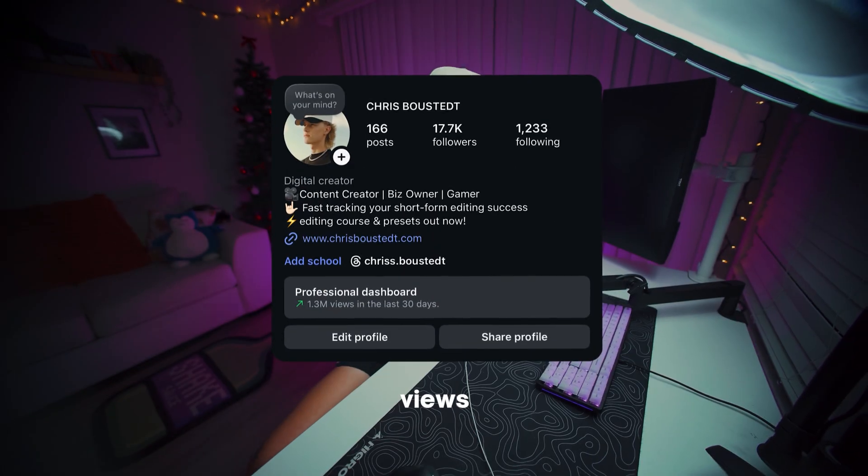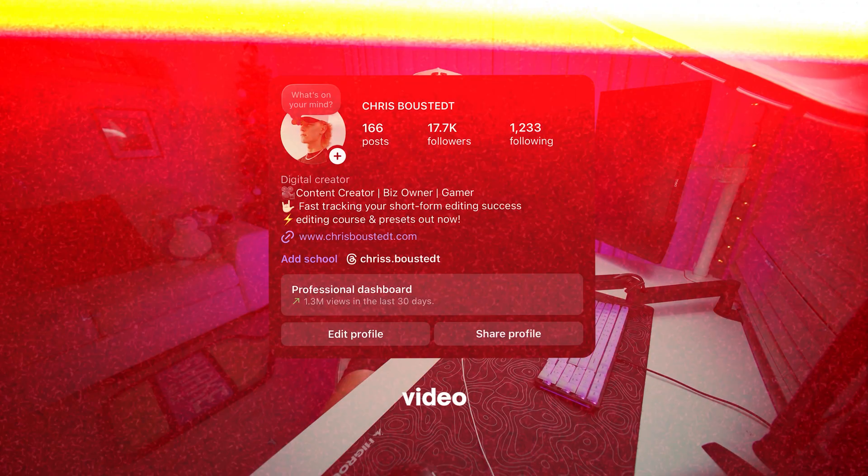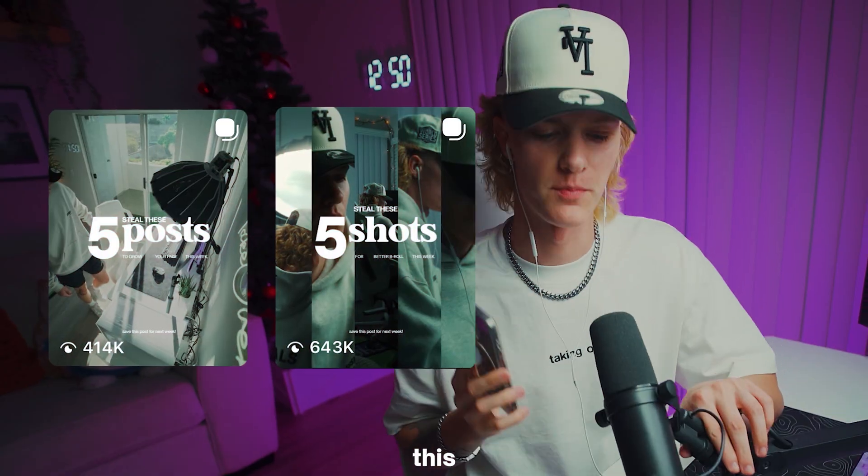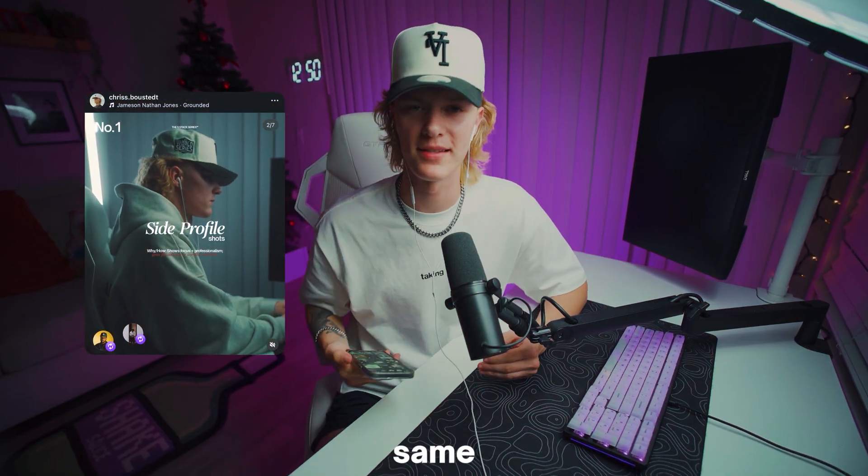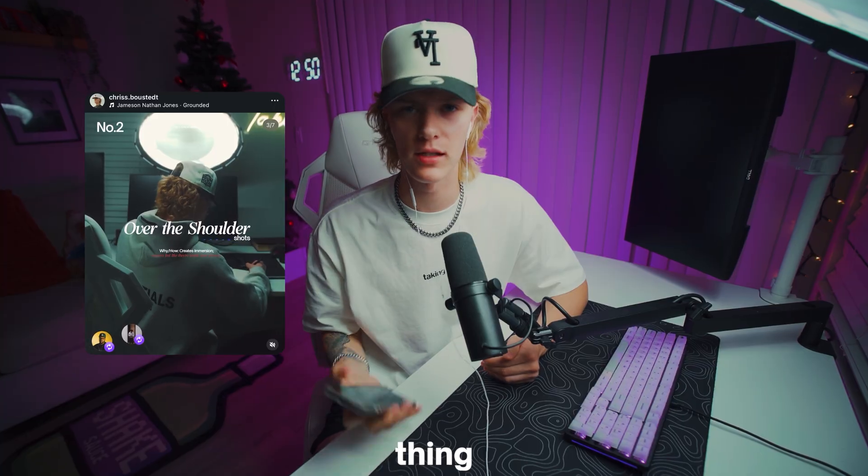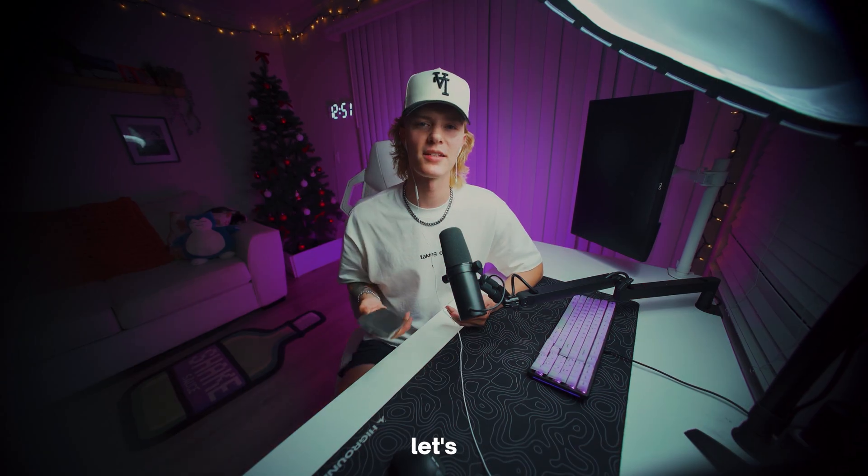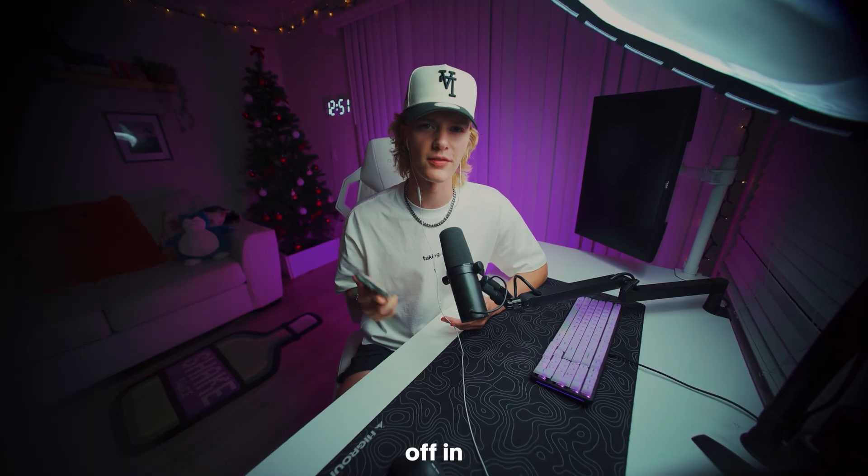So I've gone over a million views alone with just video carousels this month. Today, I'm going to show you guys how to do the same exact thing using Photoshop and Adobe Premiere Pro. With that being said, let's go ahead and jump straight into today's tutorial starting off in Adobe Photoshop.